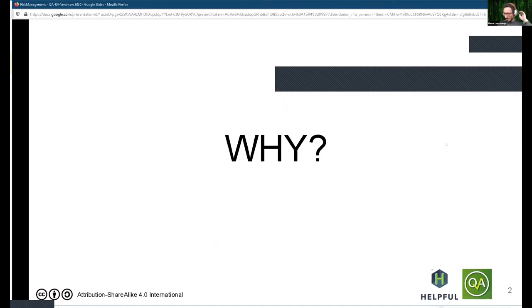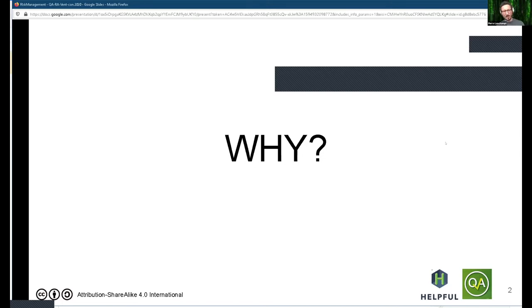I'll be splitting my talk into two parts: the first one being the why of doing risk management, and then we'll be talking about the how.